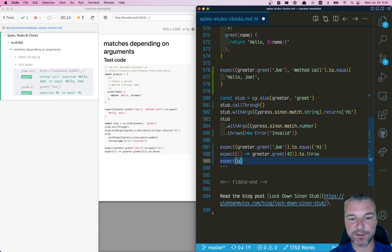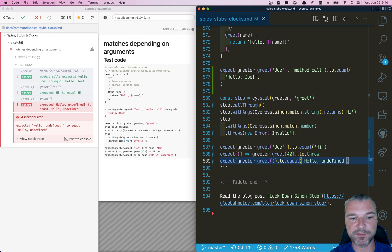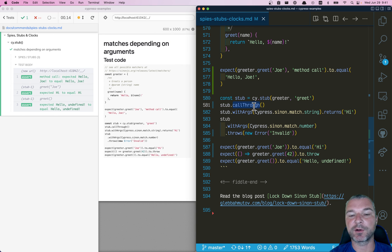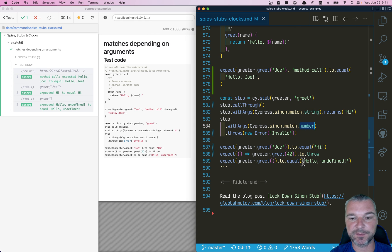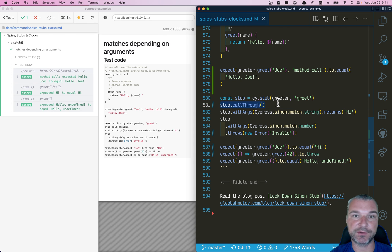And if we call `greeter.greet` without any arguments — so it's not a string — it returns 'hello undefined' because it still calls the original method via `callThrough`. It doesn't match a string, it doesn't match a number, so it passes through. This is how you create a stub but allow all non-matching calls to go to the original method.